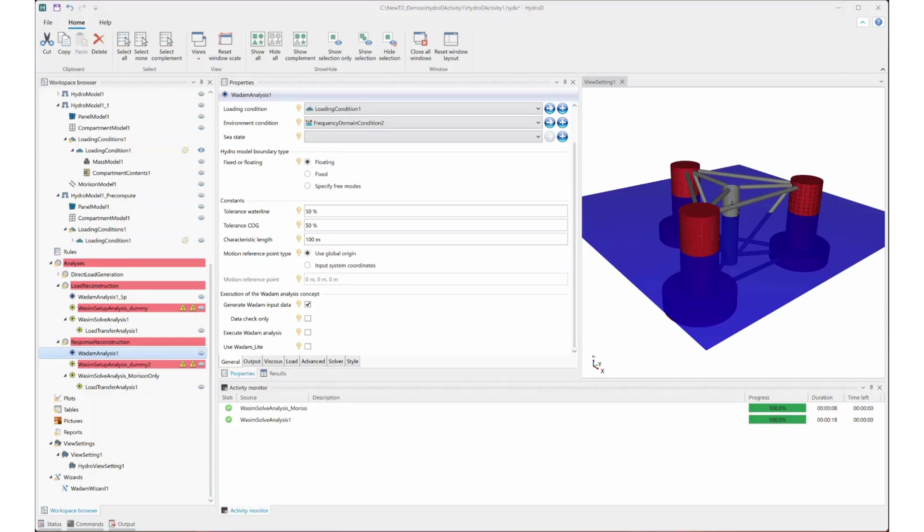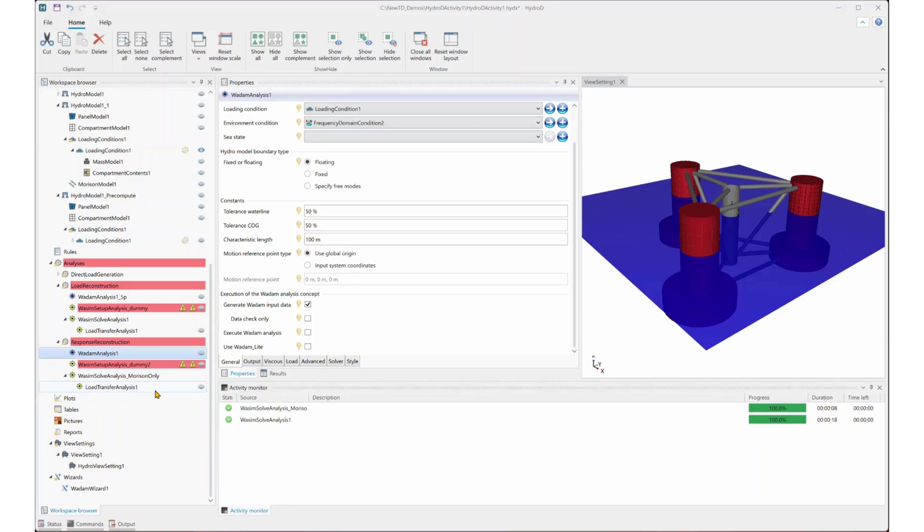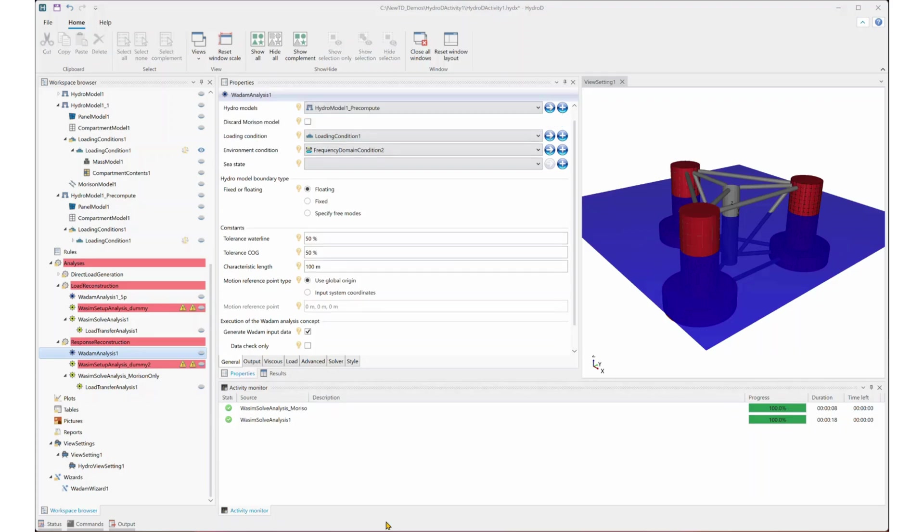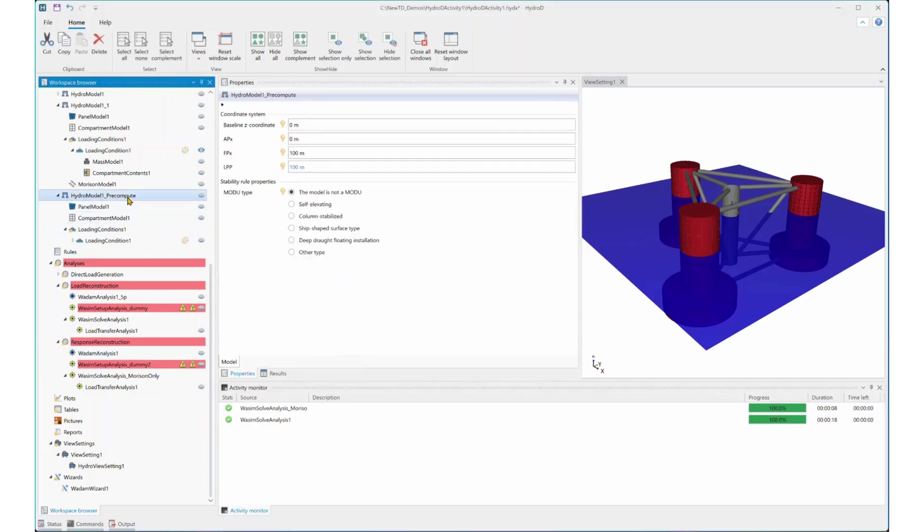Okay, now let's take a quick look at how response reconstruction looks like in HydroD. First, we still need to have a WADAM analysis to generate the files that are needed for the pre-computation part. But please note that this time we do not need to select the execute WADAM analysis. Please also note that in the pre-compute HydroD model, you should not include the Morrison model here. Otherwise, it will report error message.